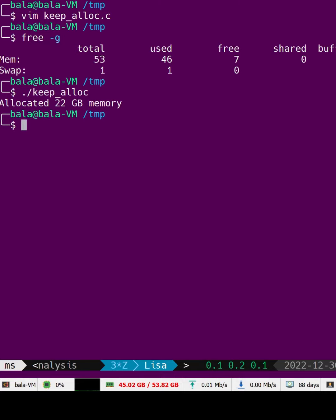This is okay because this machine has a total of 53GB of memory and the kernel can squeeze some applications into the swap space and provide 22GB of memory to this program.